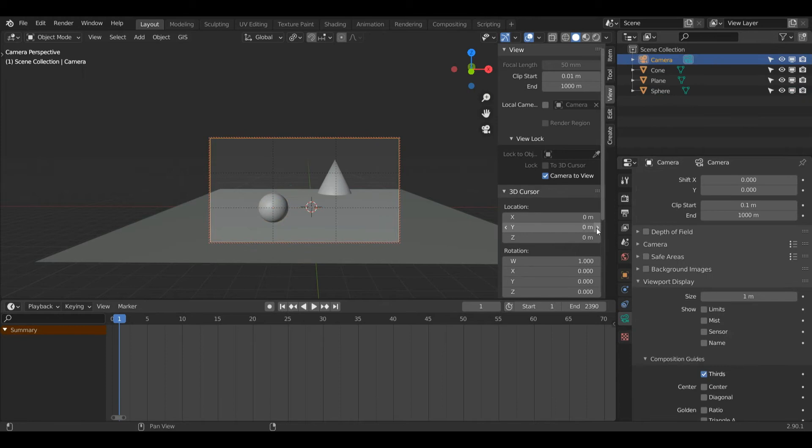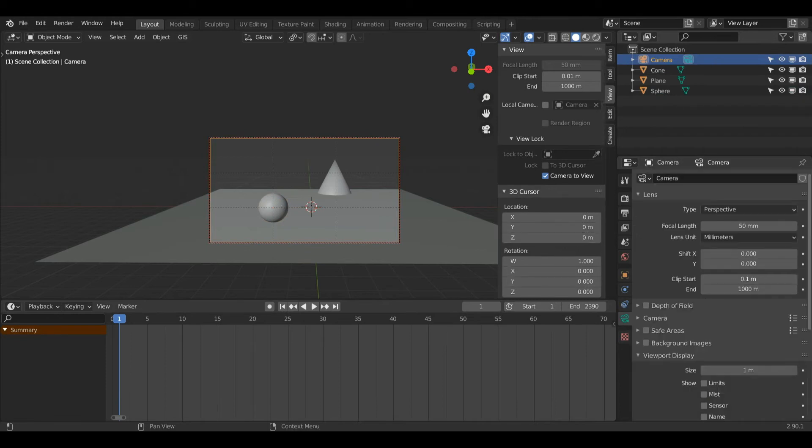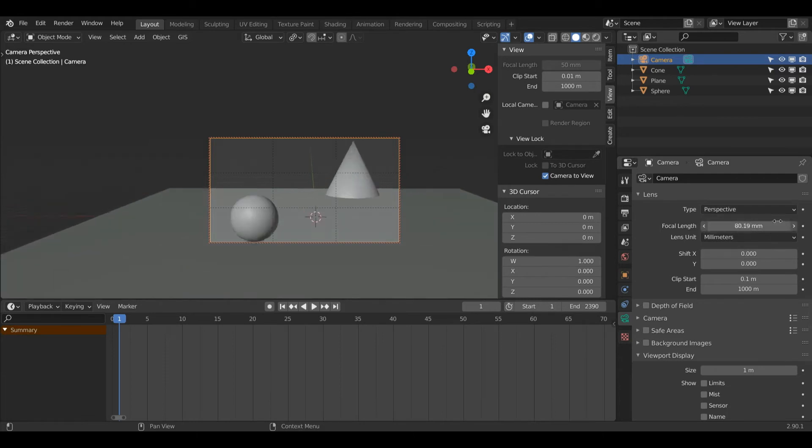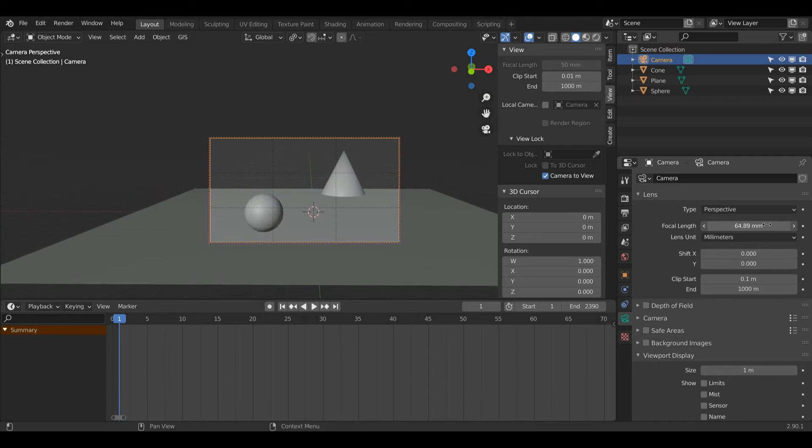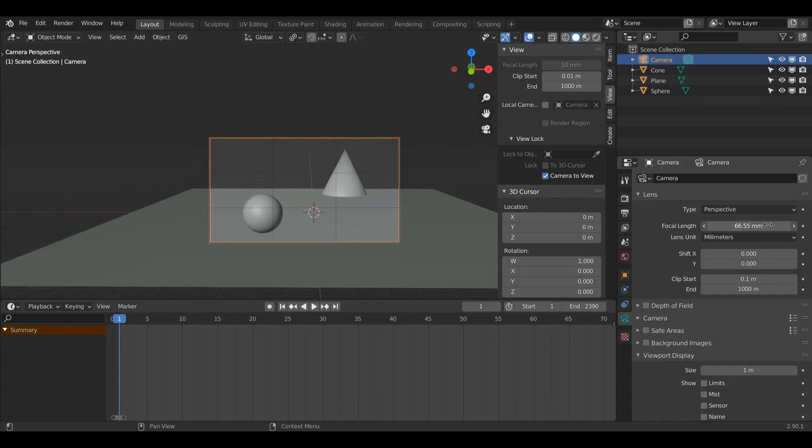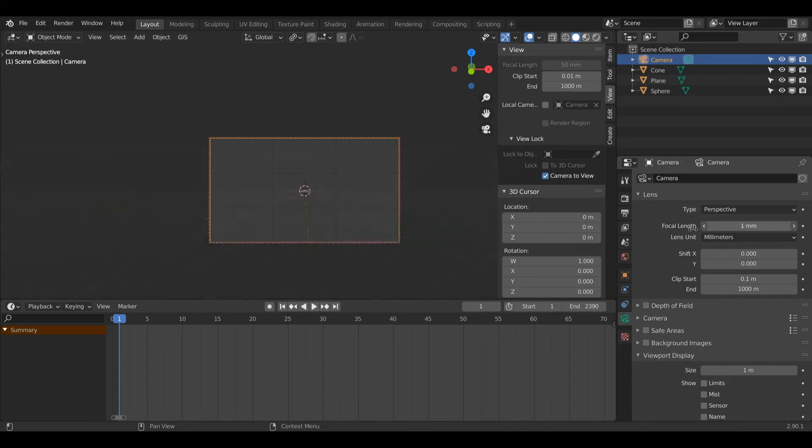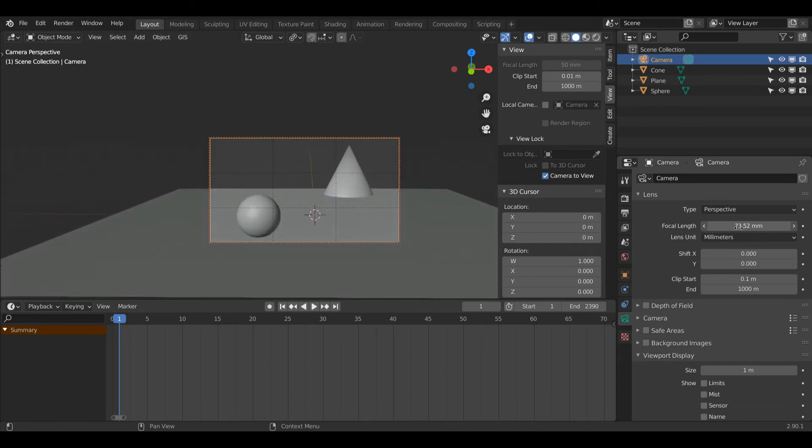With the camera selected again, I am going to change the focal length. By default, the focal length in Blender is set to 50mm. If I increase this, you can see it's zooming in to the image. This is like the field of view in video games. When I decrease the focal length, my field of view gets bigger, and when I increase it, my field of view gets smaller.